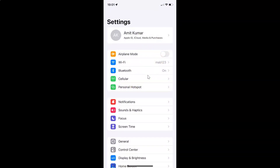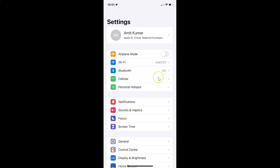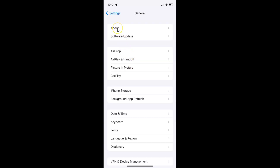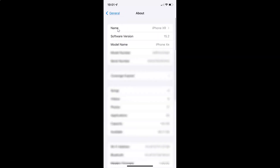Let me show you guys first that I have iOS version 15.2 installed on this iPhone device. Let me tap on General, and then tap on About. You can see here the software version — I have iOS version 15.2 installed on this iPhone XR.